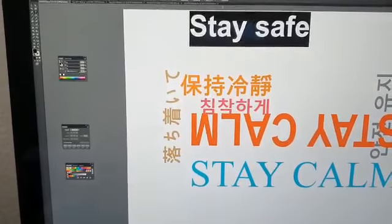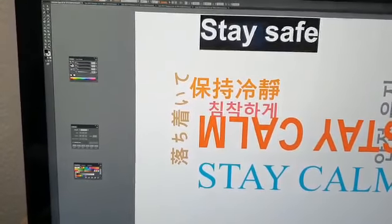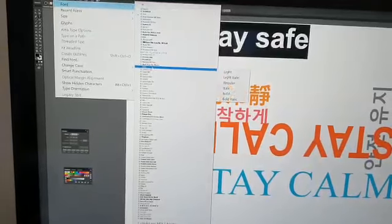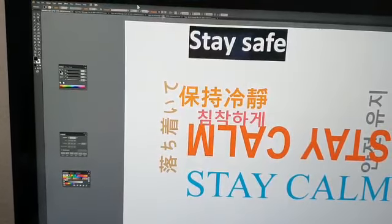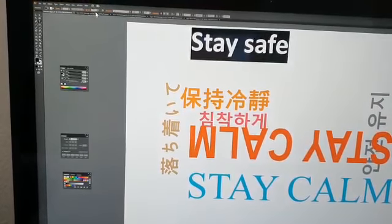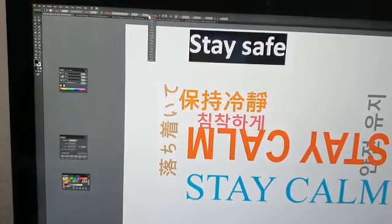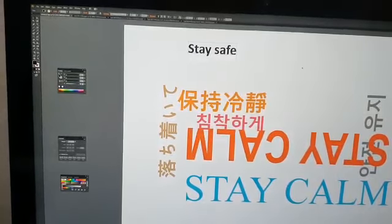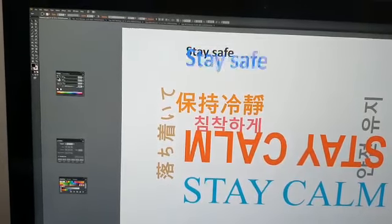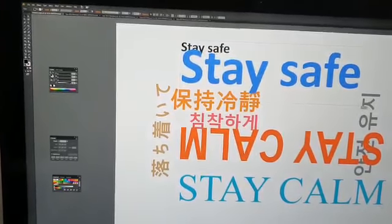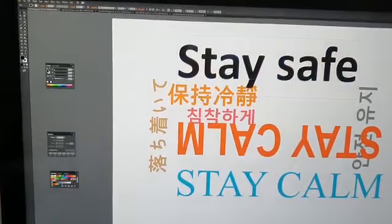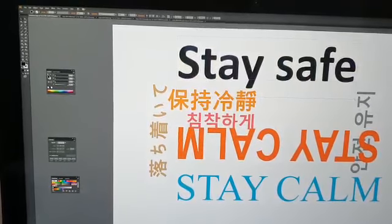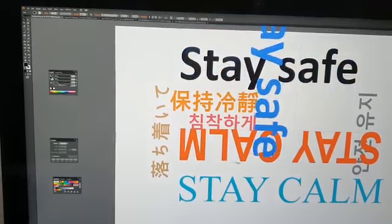Then you can select and change the font. Any font will do, and then you can change the point size. That's one way. Another way, you can just drag. Then if you want to change the angle, you can just select and change the angle.